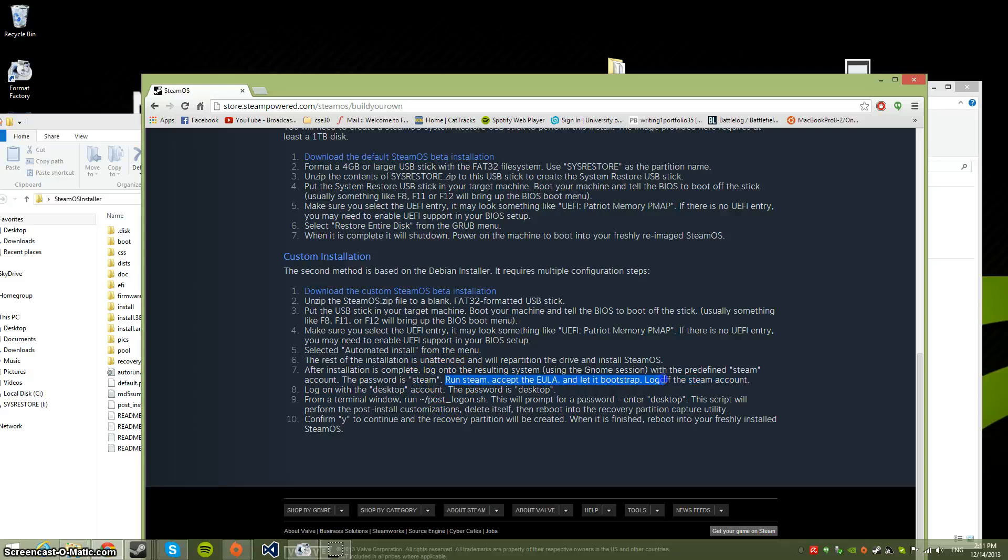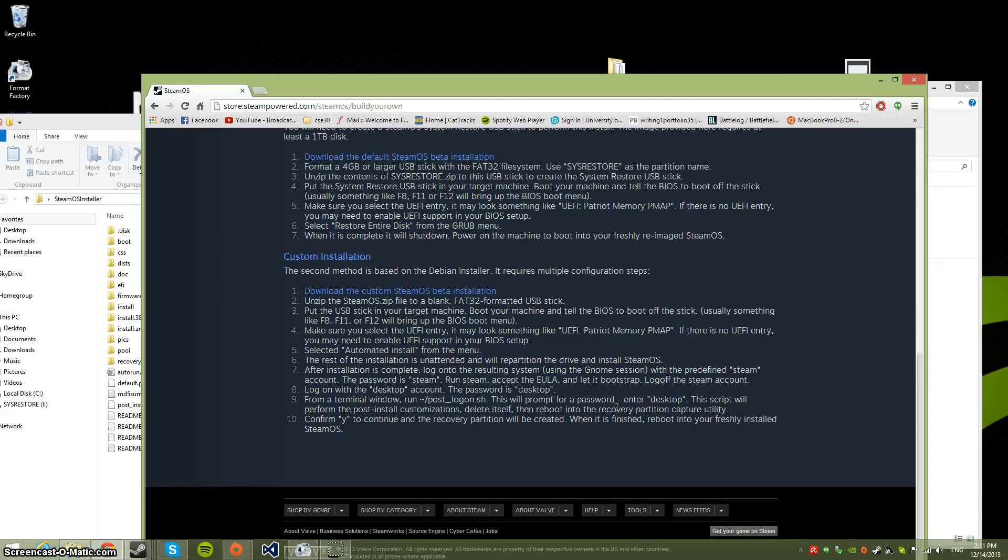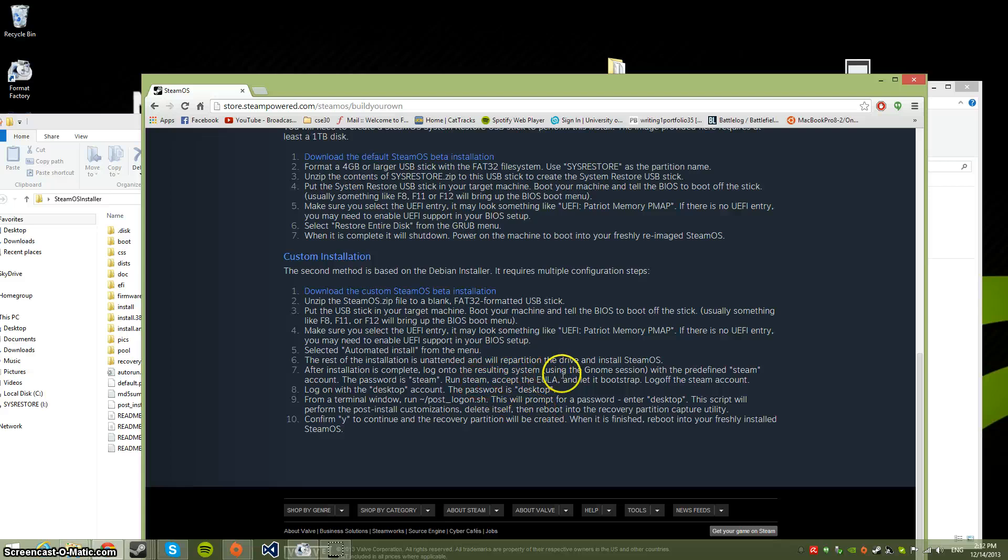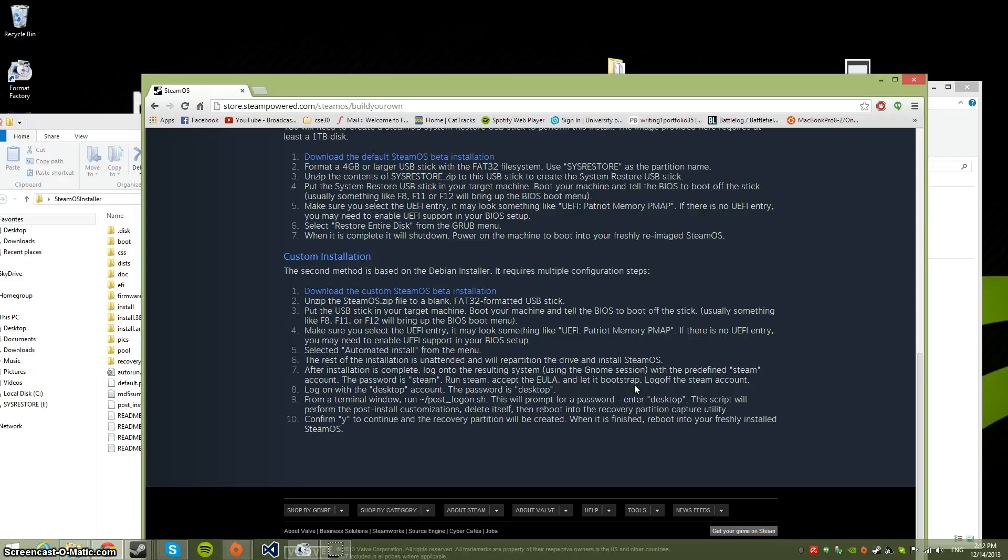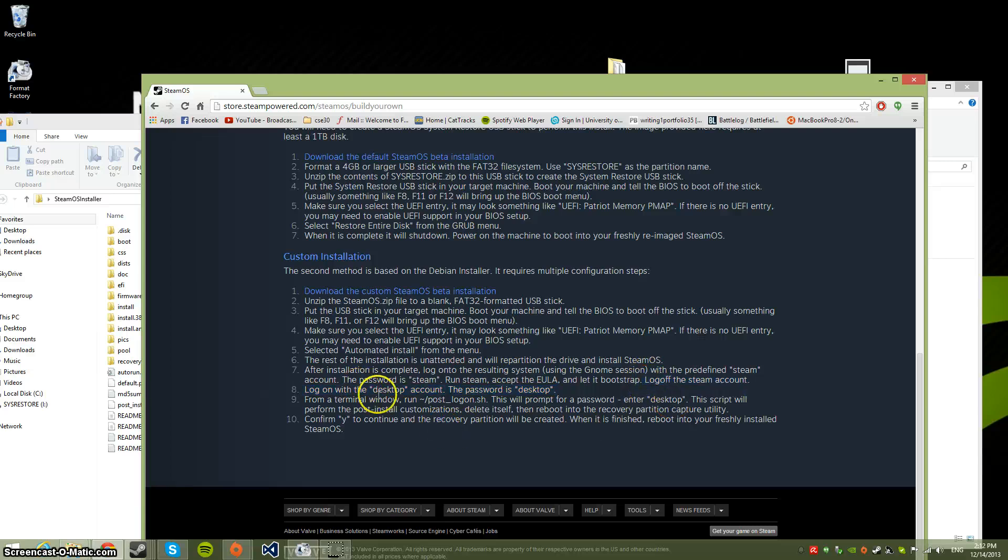This part really confused me where it says 'run Steam, accept EULA and bootstrap.' What that means is you can't just click on Steam from the applications menu - I tried it four or five times and it doesn't work. You have to launch Terminal and just type in 'steam'. Once you do that, it installs it for you and shows a login window with your Steam account. Once you've logged in, just log off the Steam account.